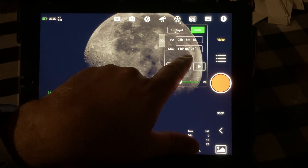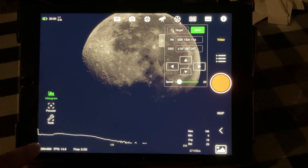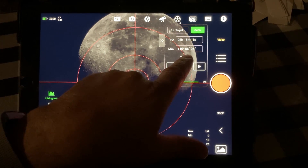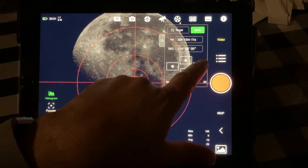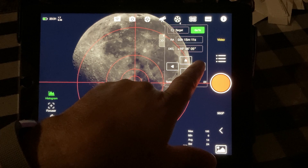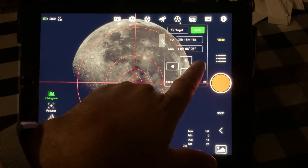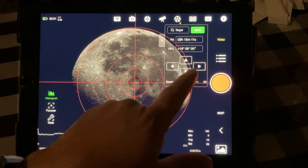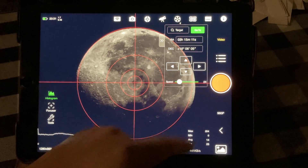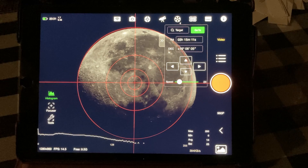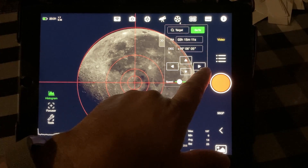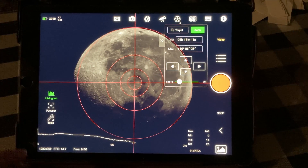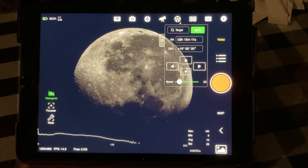We're going to use our crosshairs so we know where we're at, and we're going to move — going down a little bit, and all over — and that's pretty good. Okay, I think we're pretty well centered so we can turn the crosshairs off now.